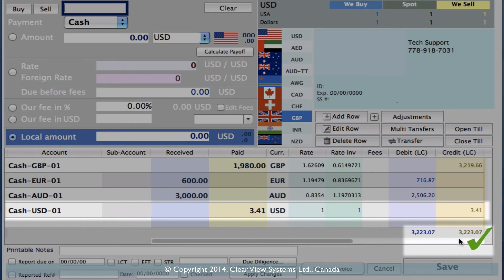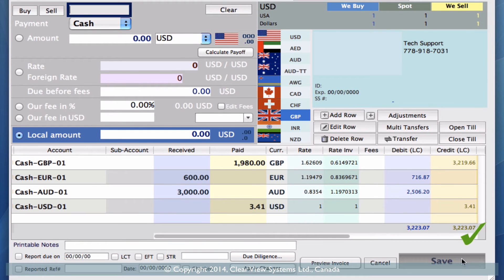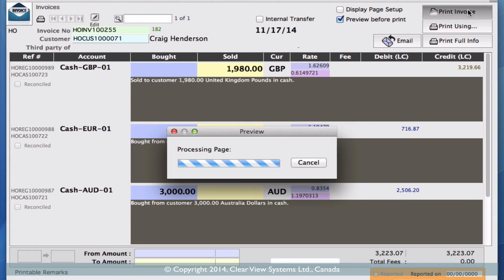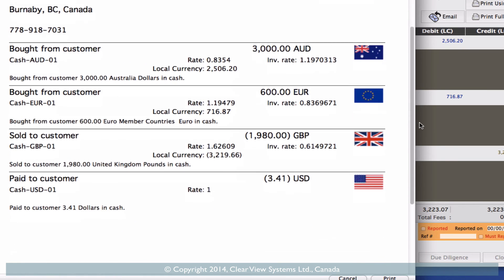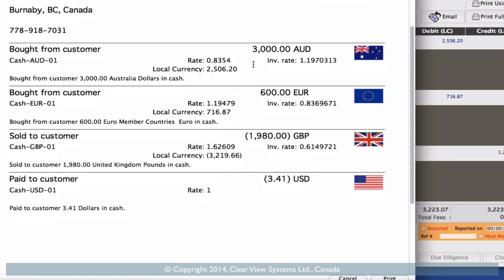We've got the balanced amounts in the corner here, and we've got the check mark. So let's click Save, and let's just preview this invoice before we print it. You'll see that we've got everything in here: we bought from the customer 3,000 Australian dollars, we bought 600 euros, we then sold 1,980 pounds, which then meant we need to make up the difference with $3.41 in our local currency, so then we paid that final amount out.